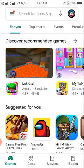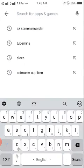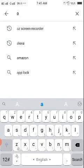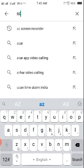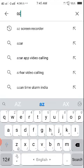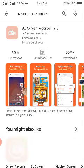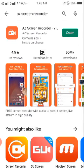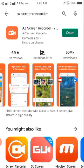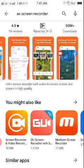After that, in the search bar, you have to search AZ Screen Recorder. So you search that and it will appear like this. You can see many things.